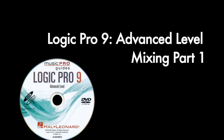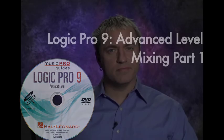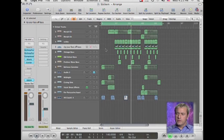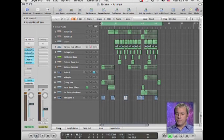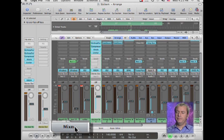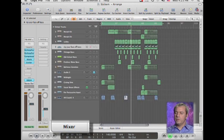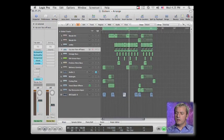In this segment, let me show you some mixing techniques in Logic Pro 9. So the first thing I'm going to do is engage the mixer, which you can see there.